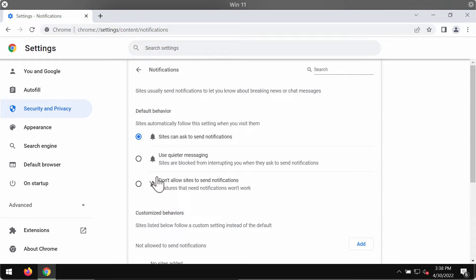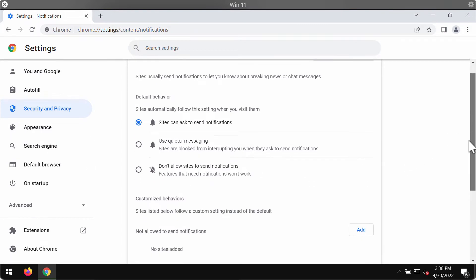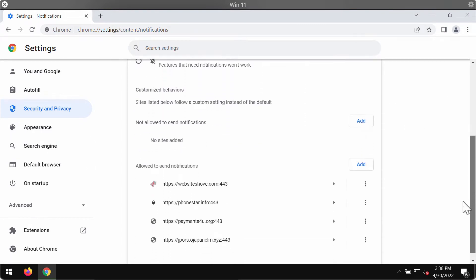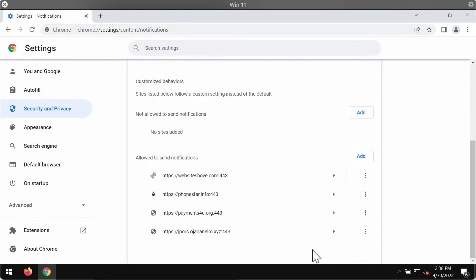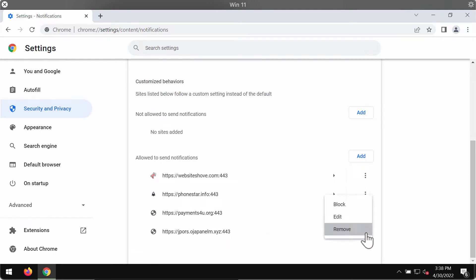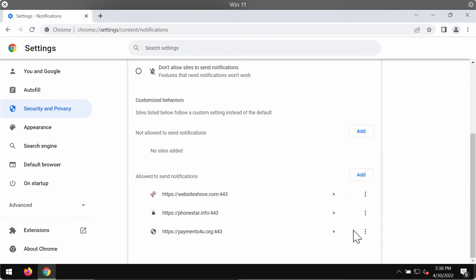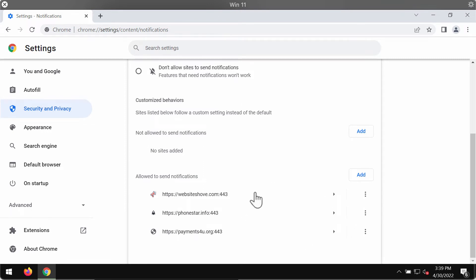Pay attention to the websites that are allowed to send notifications. You'll find this malicious site ojapanelm.xyz, so click on this button and remove the malicious site from the list. This should fix the issue as long as you delete all these junk sites causing such troubles.